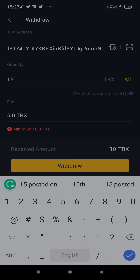Someone may ask why I'm even sending TRX to my Trust Wallet. If you have a TRC20 token — maybe TRC20 USDT in your Trust Wallet — you will not be able to spend or send that token if you don't have some amount of TRX in your Trust Wallet. I am about to receive some TRC20 USDT and to send it out I need some TRX to pay the transaction fee.